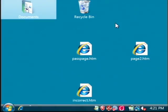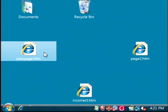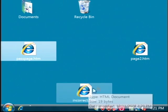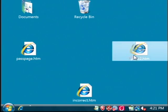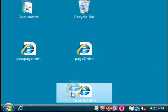So if we go to the computer, let's open up passpage.htm. You can see I've got three pages here: first, passpage, page two, and incorrect.